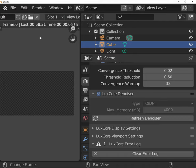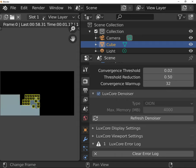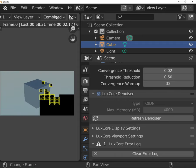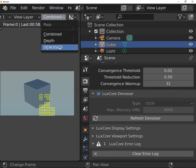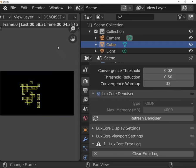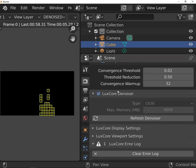Go to the image editor and hit F12 to start rendering. Change the view from combined to denoised and then hit the refresh button.